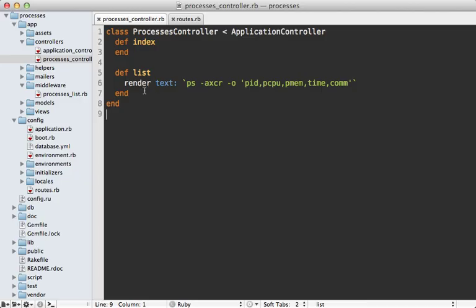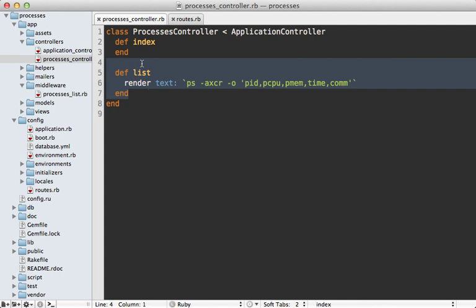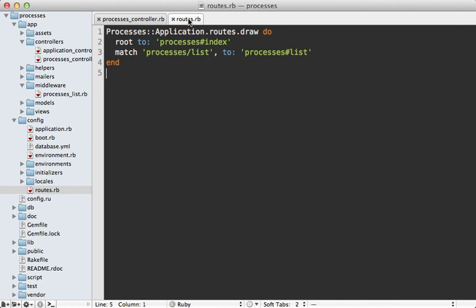We could just delete this old list controller action but let's leave it around because I want to do some performance benchmarking. I'm going to update the routes here and change this processes list to processes old_list that goes to that controller action so that way we can benchmark each one.